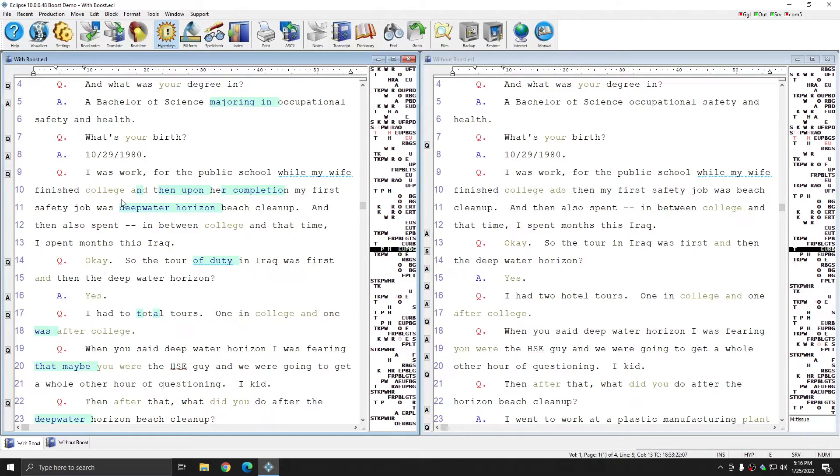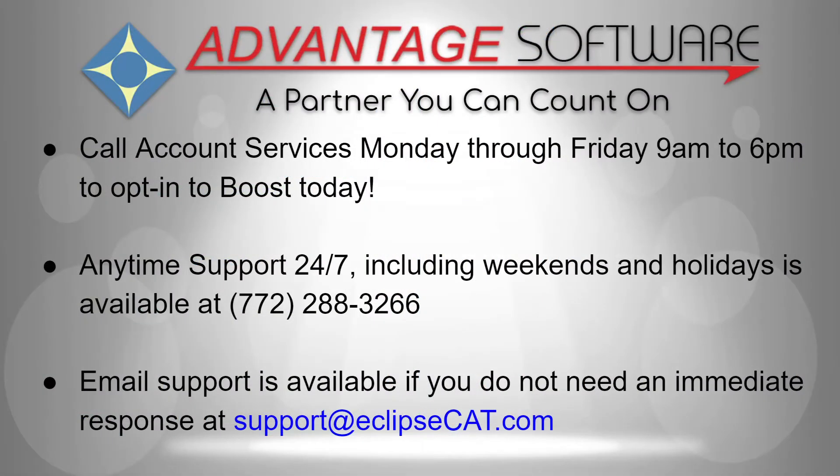Call Account Services today to opt in to Boost and start saving time and turning out pages even faster today. Don't forget to call Account Services Monday through Friday 9 a.m. to 6 p.m. Eastern Time to opt in to Boost today.